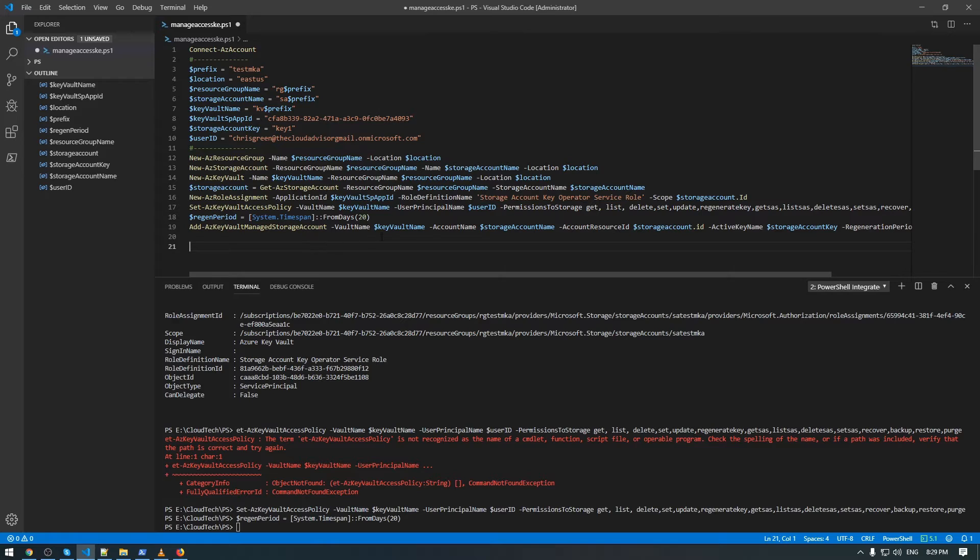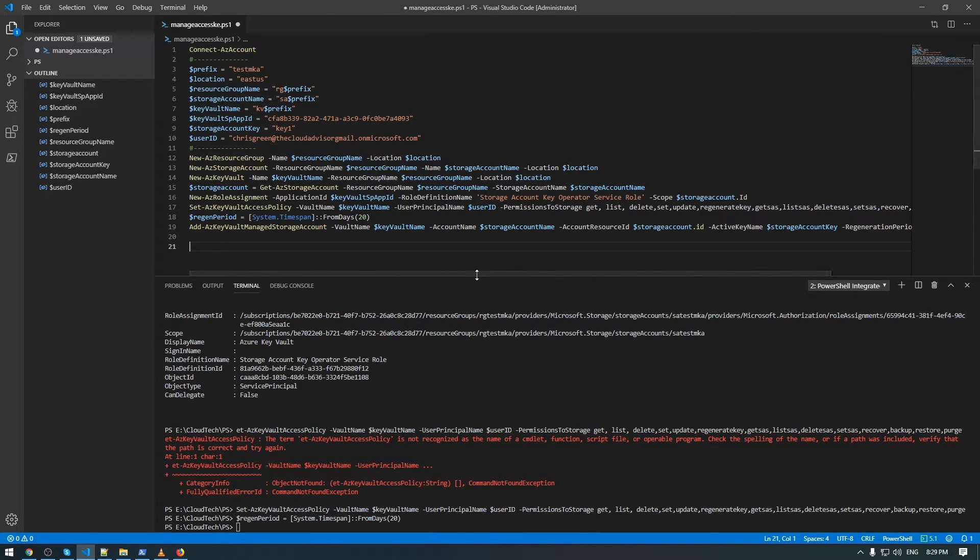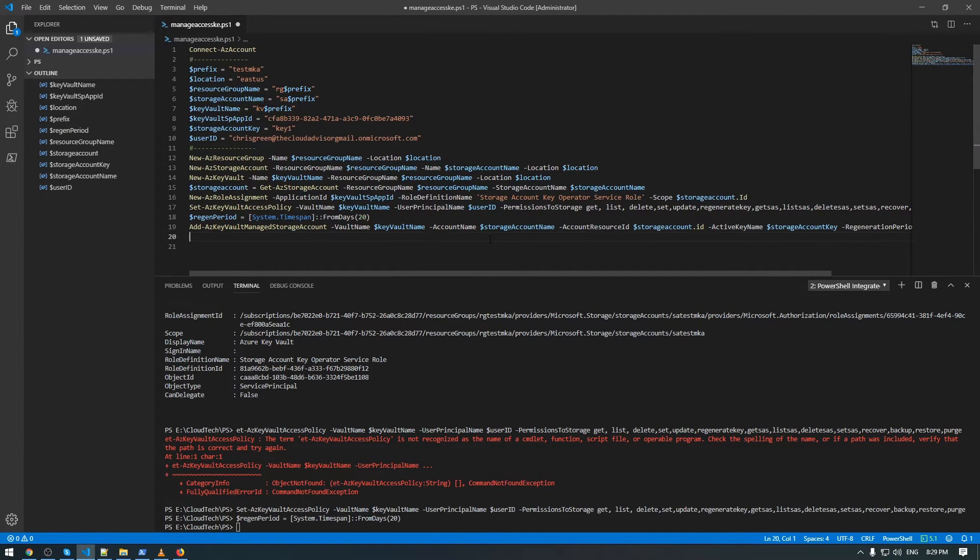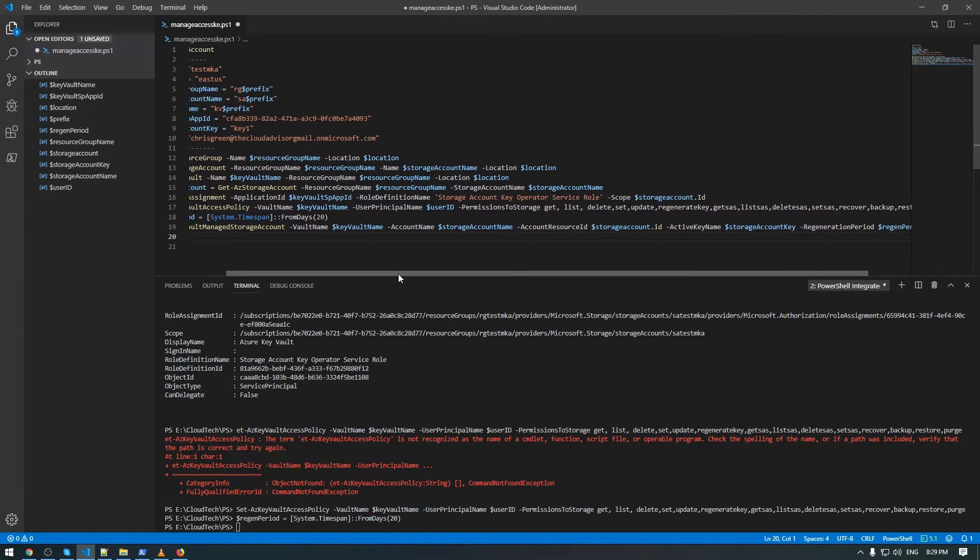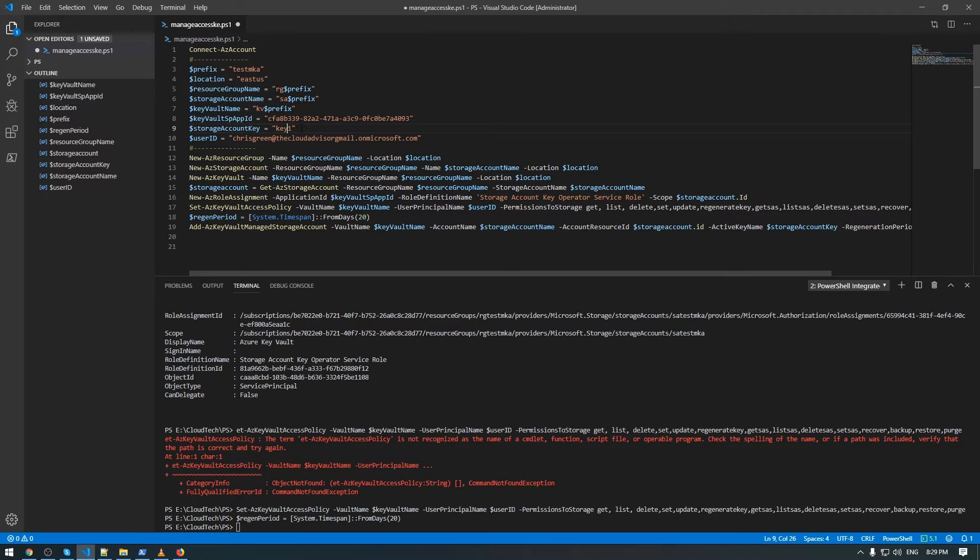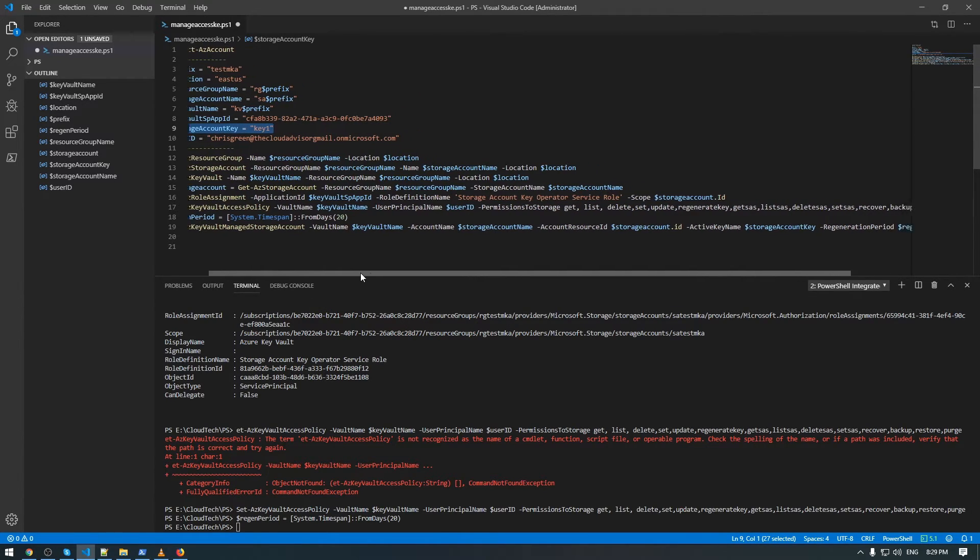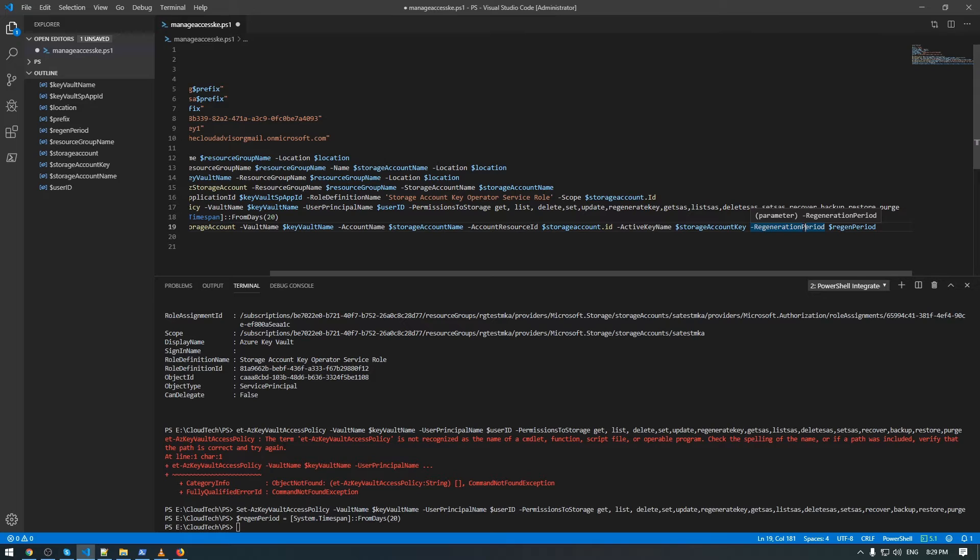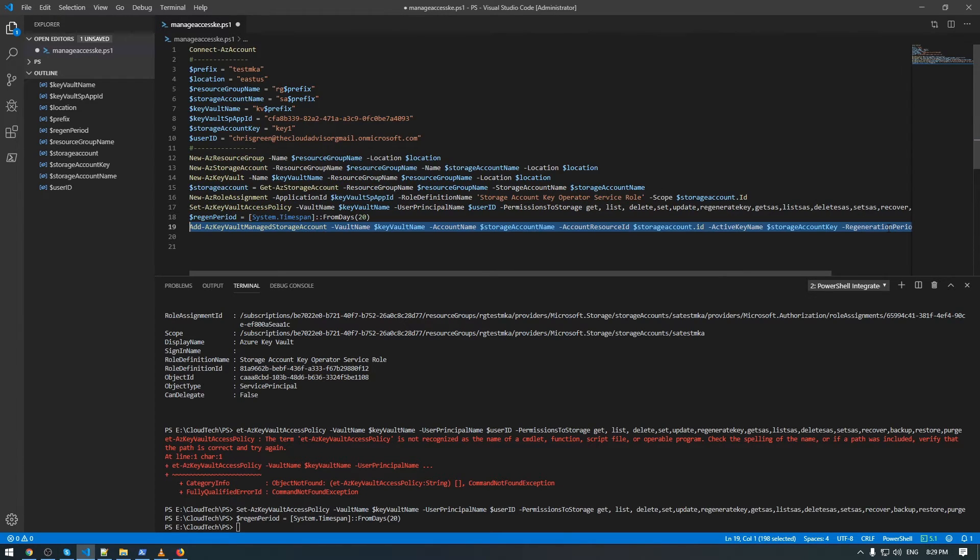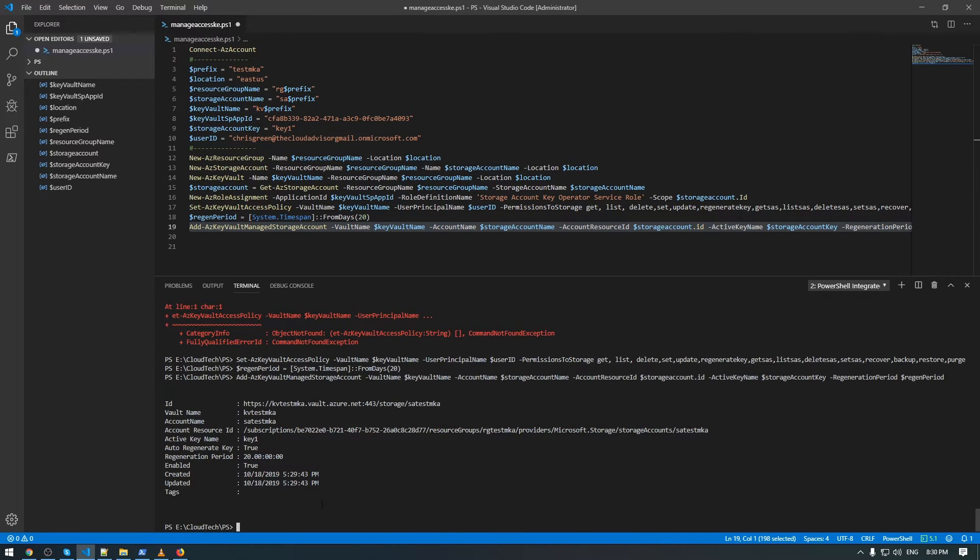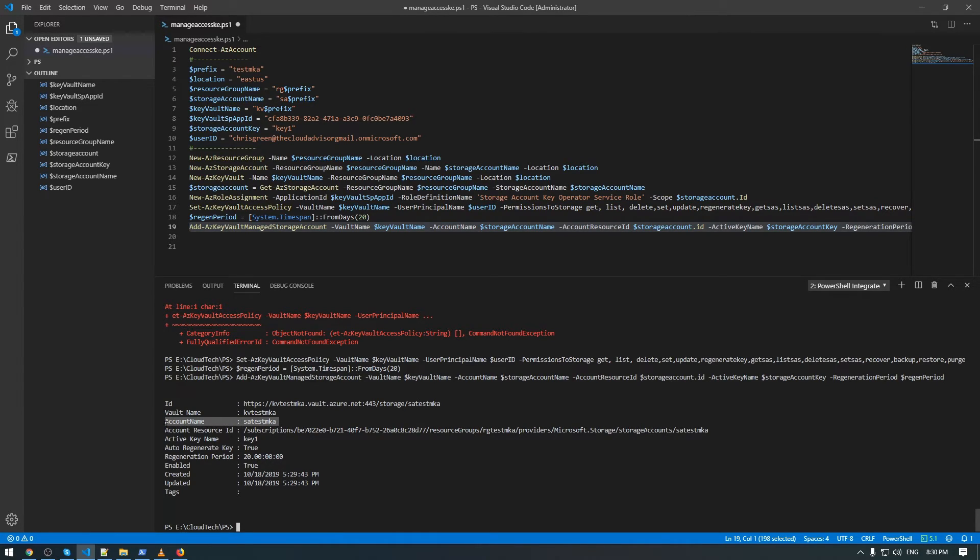The next step is to define the regeneration period, and the last step is to add regeneration period for our Key Vault that is referred to our storage account. It will be able to regenerate this key 1, the primary key that we defined here above. And the last parameter is regeneration period. So let's check if it's working.